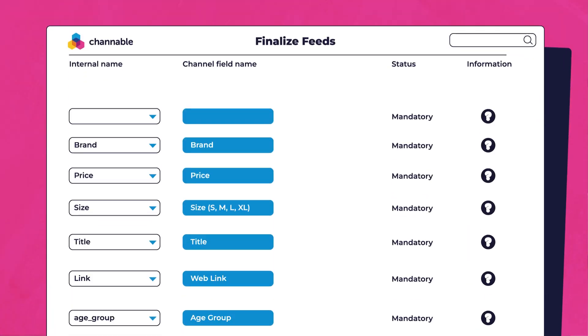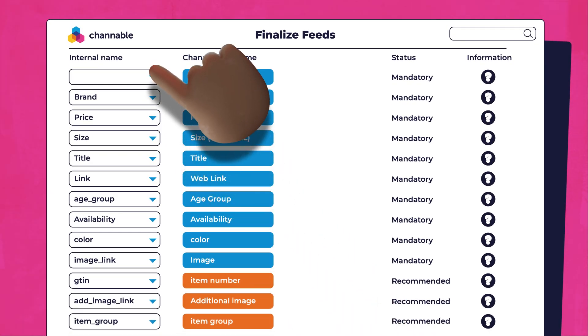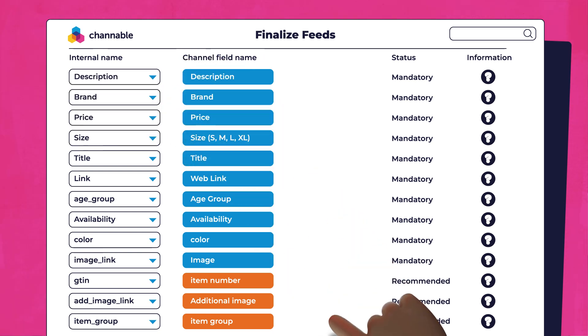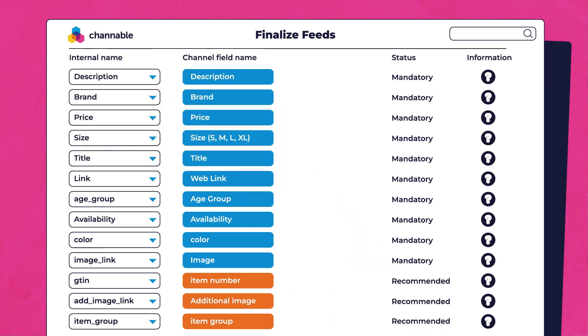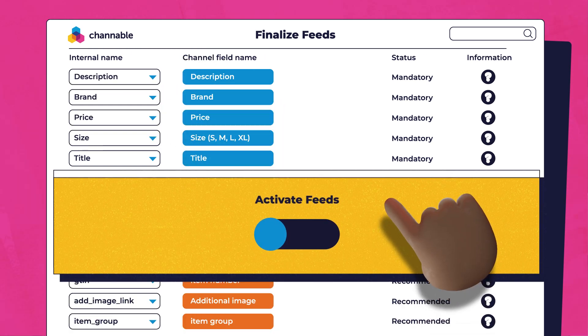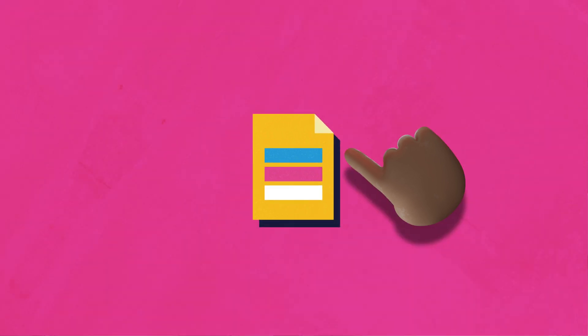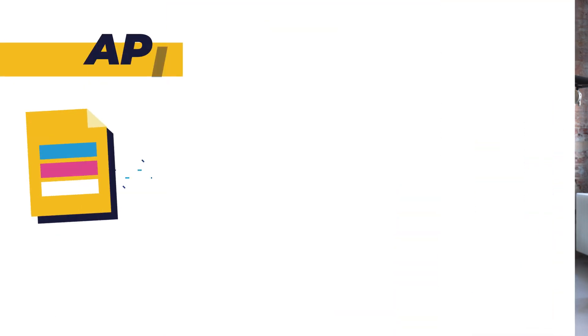Via Channable you can fill in the feed with all the required information, and our templates make it very easy to fill everything in exactly to the specifications of your marketplace. Once the template is completely set up, you can publish this feed on our servers. The marketplace can then download the entire feed via the feed URL and will create the listings based on what information it is given.